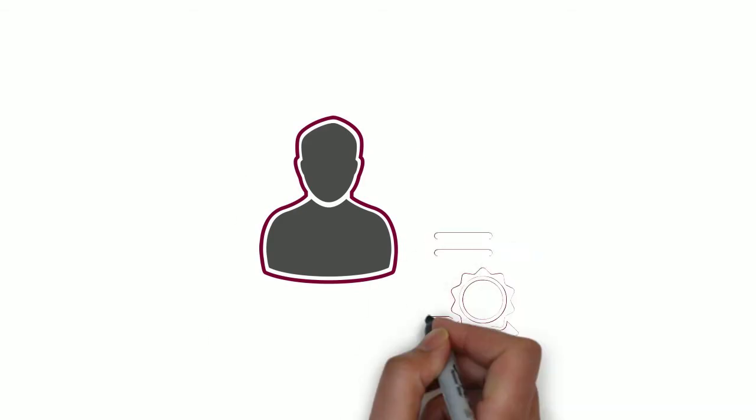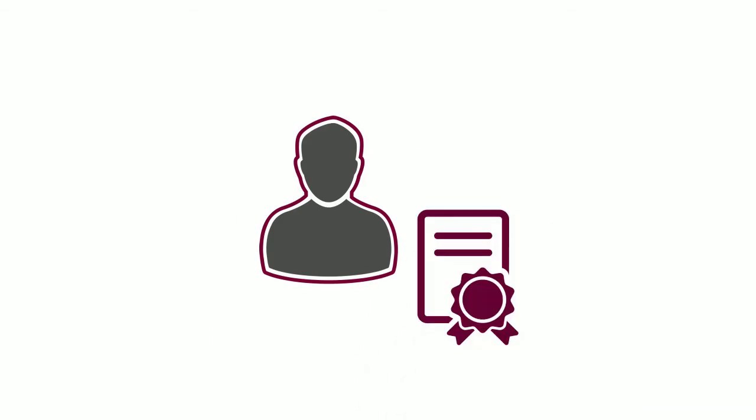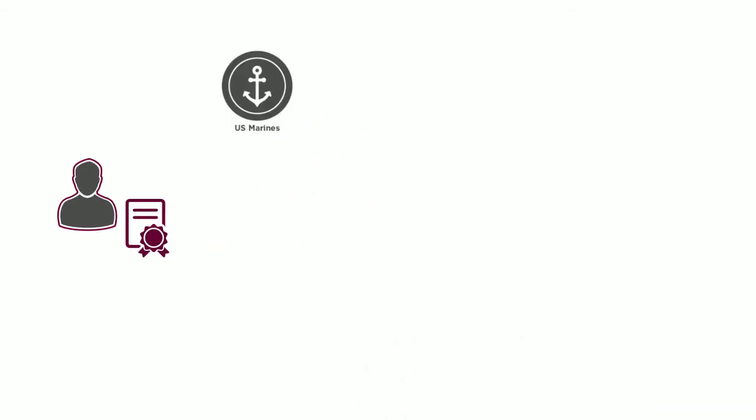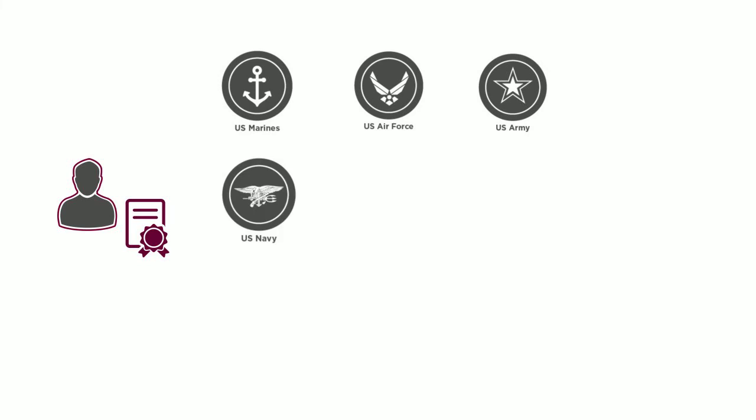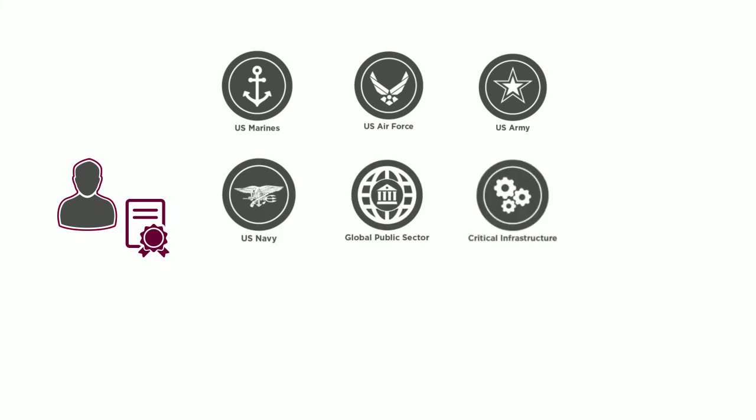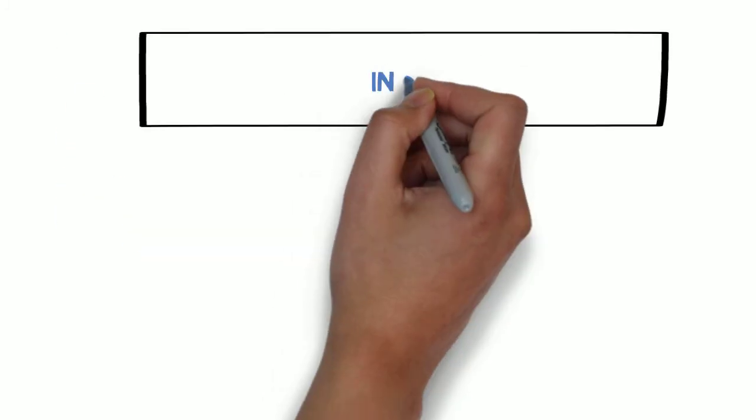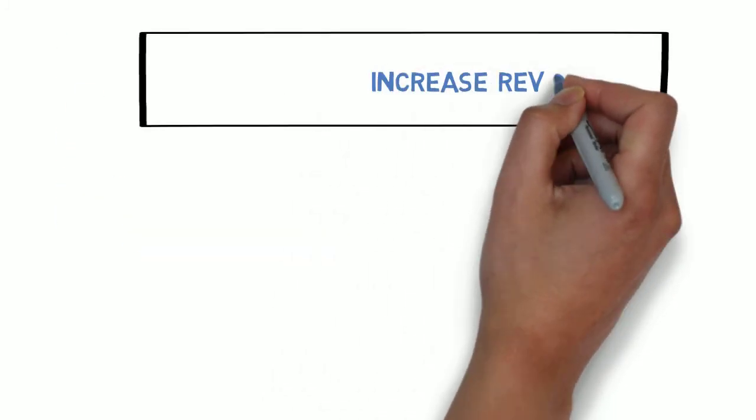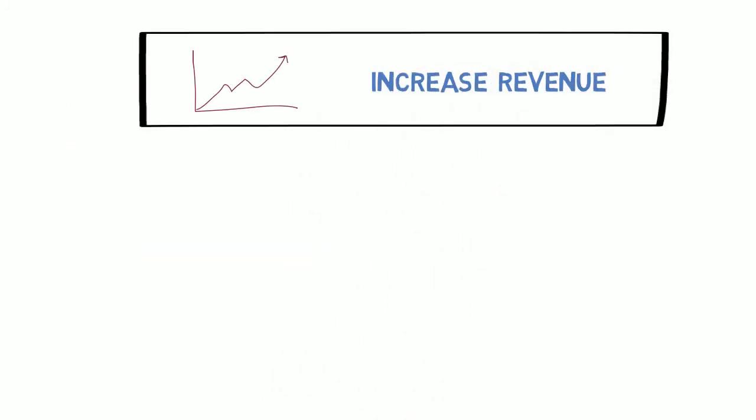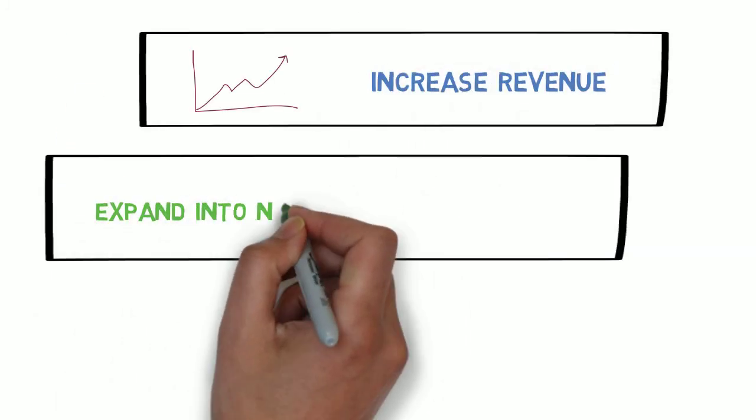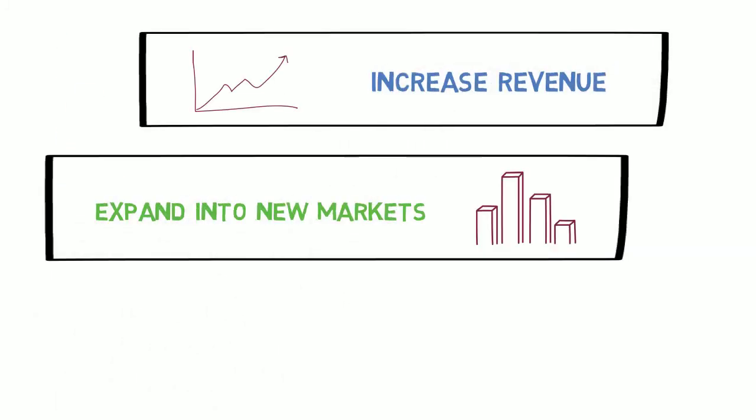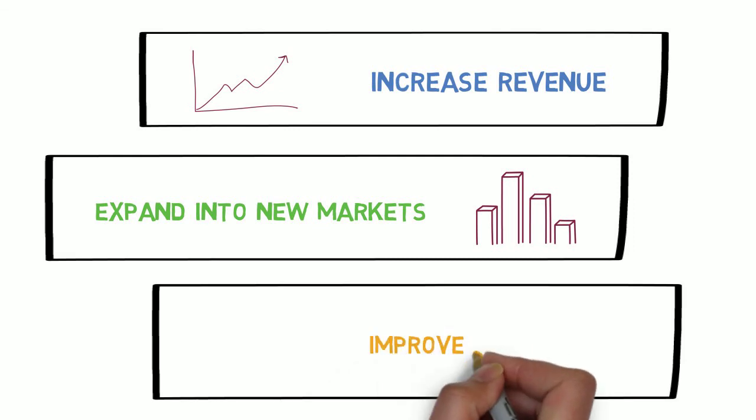Every certification grants access to different markets and industries, including both the civilian and DoD agencies, international governments, and key private sectors, helping you to increase revenue, expand into new markets, and improve your market share.